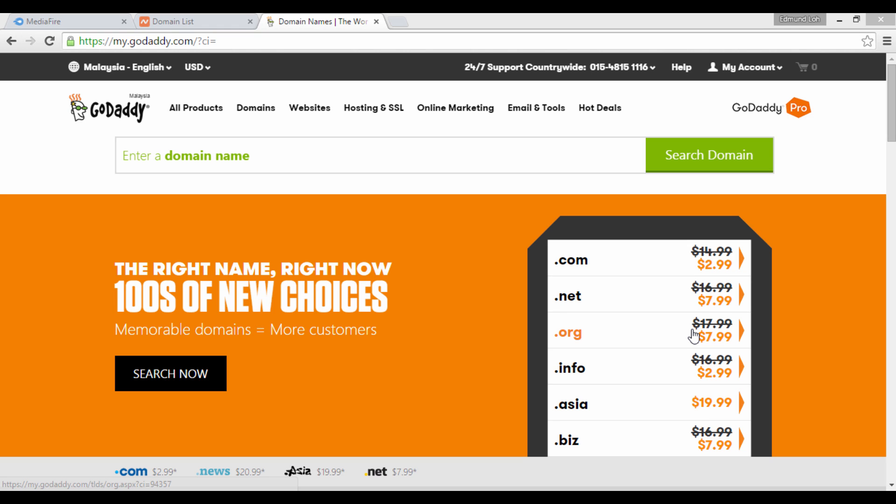If you have bought your domain name from GoDaddy.com, I'm going to show you how you can link your domain name to your web hosting account.